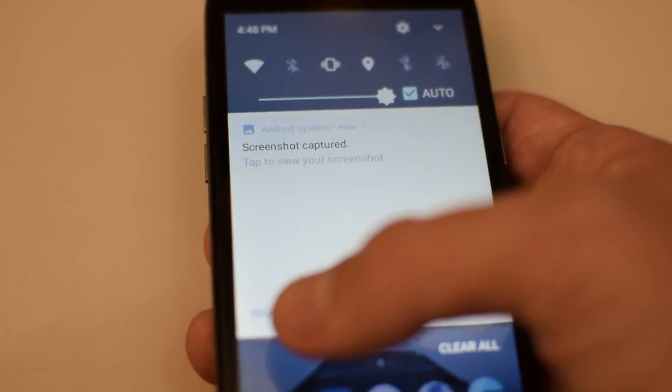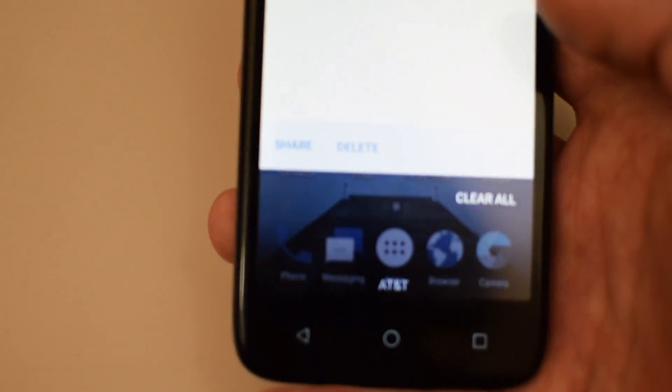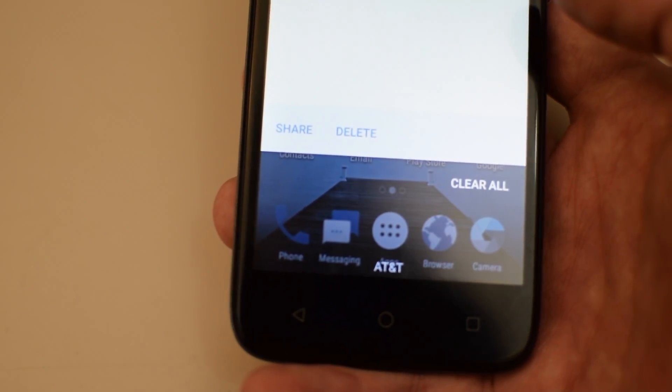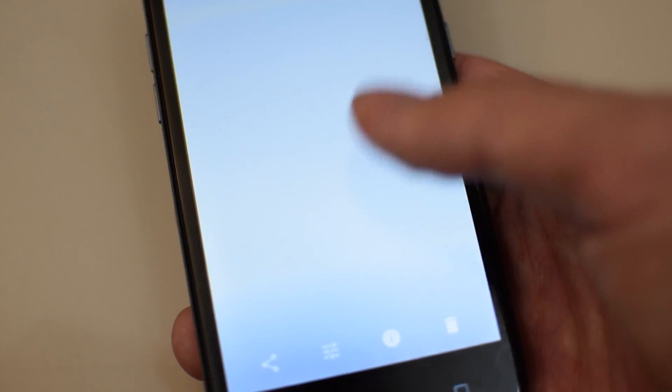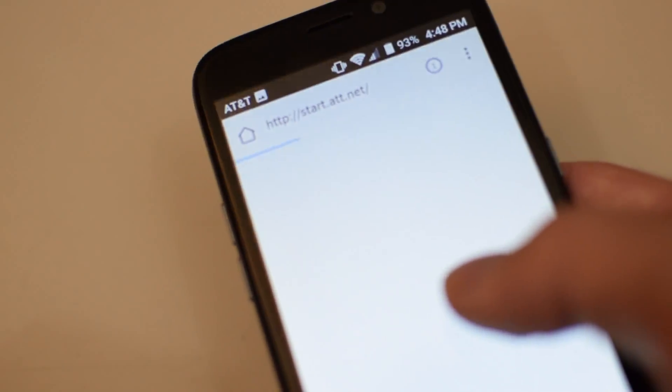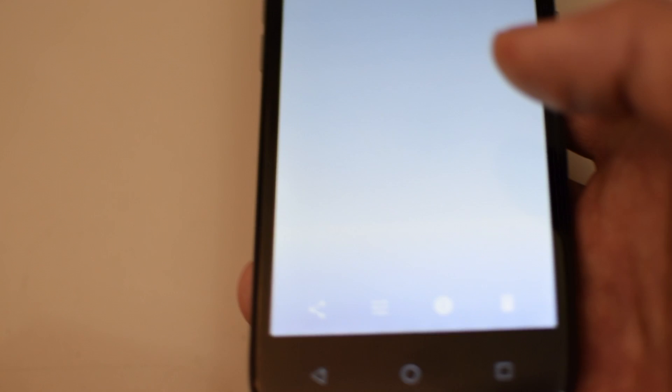You can share it, or you can delete the screenshot, whichever you want to do. But if you click the screenshot, it'll take a couple seconds to open up. And there you go, your screenshots have been taken.